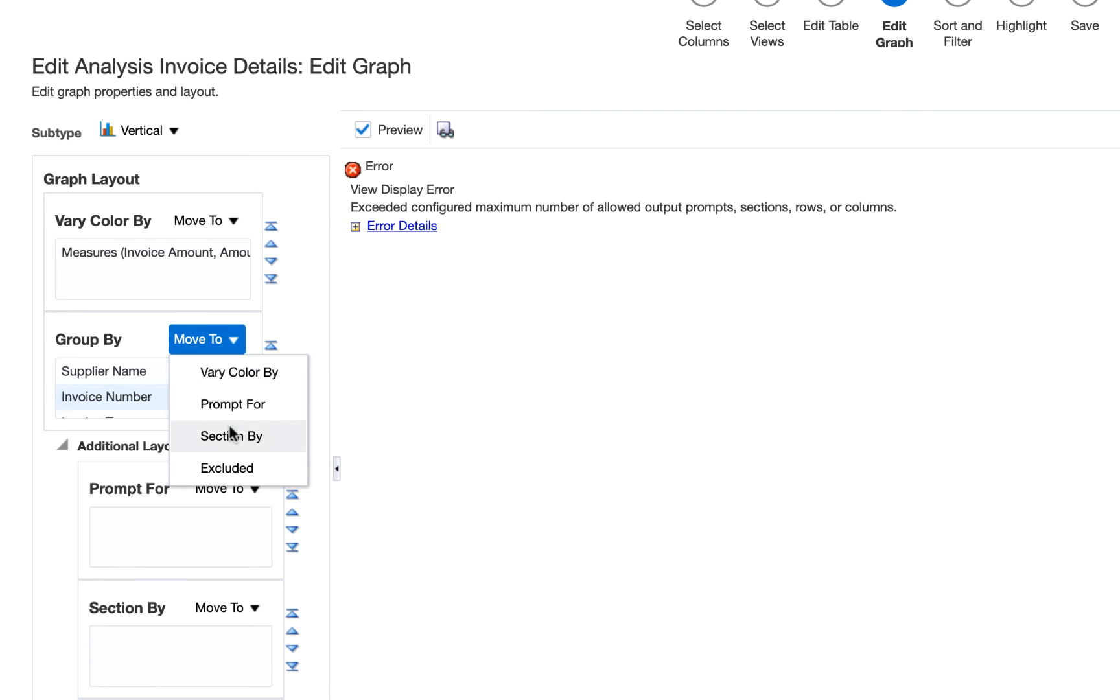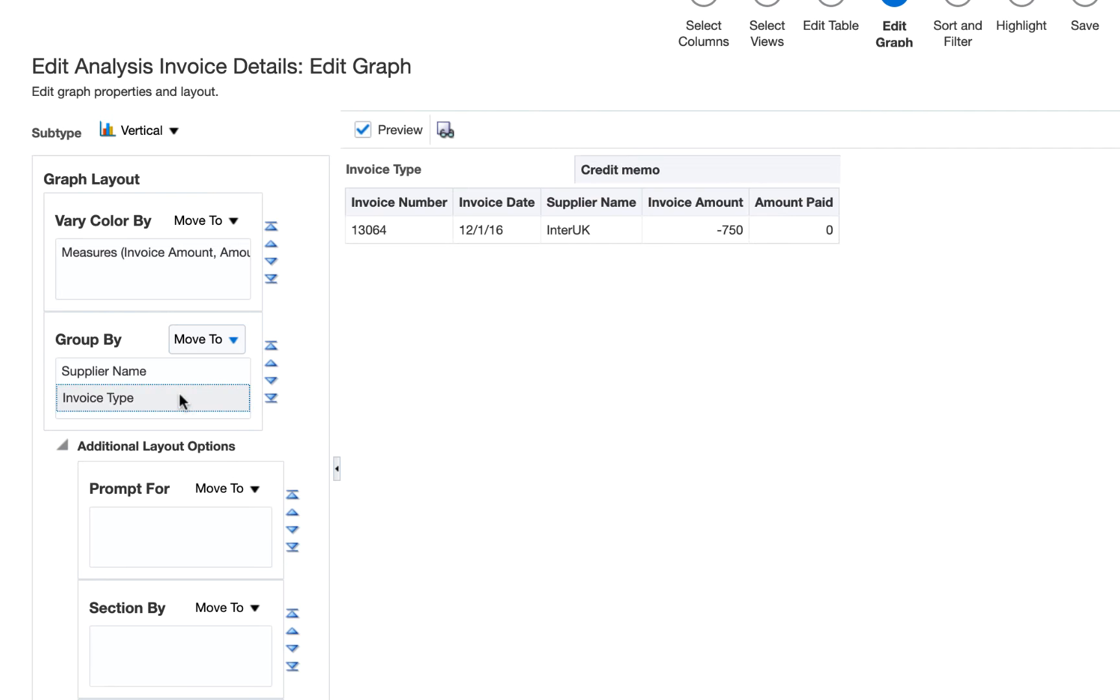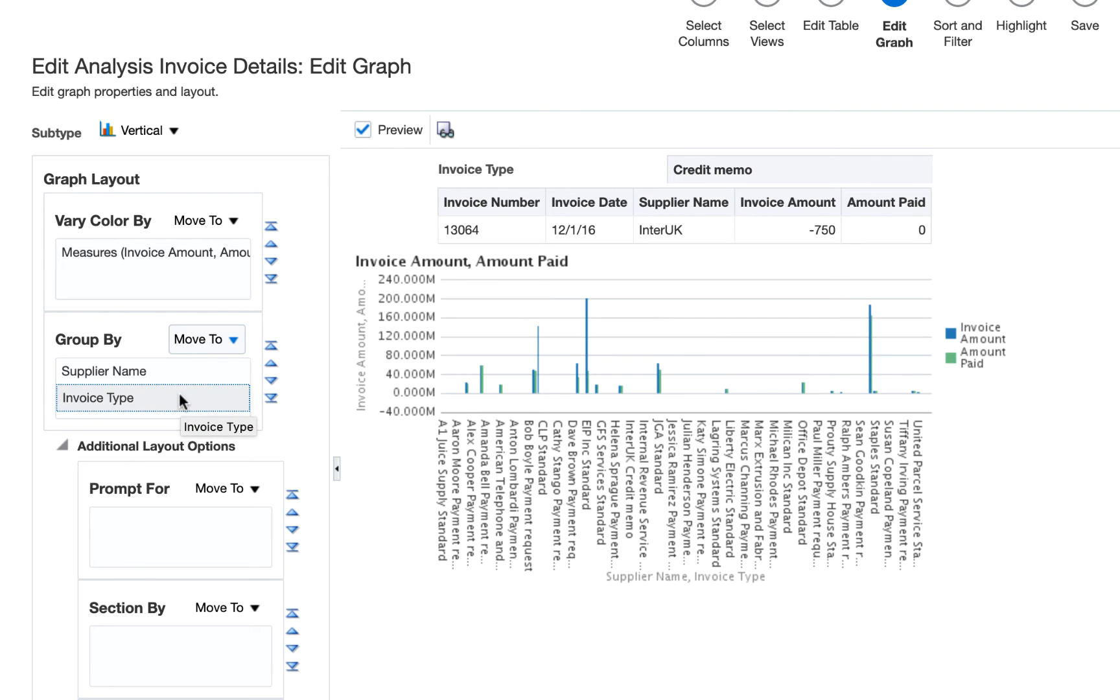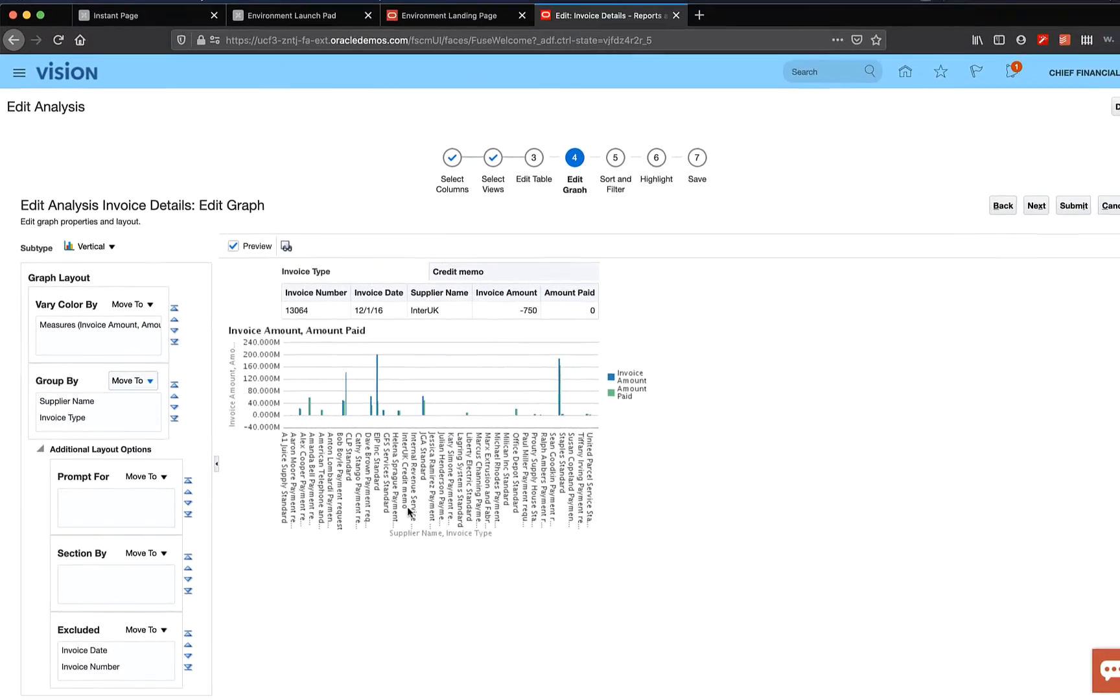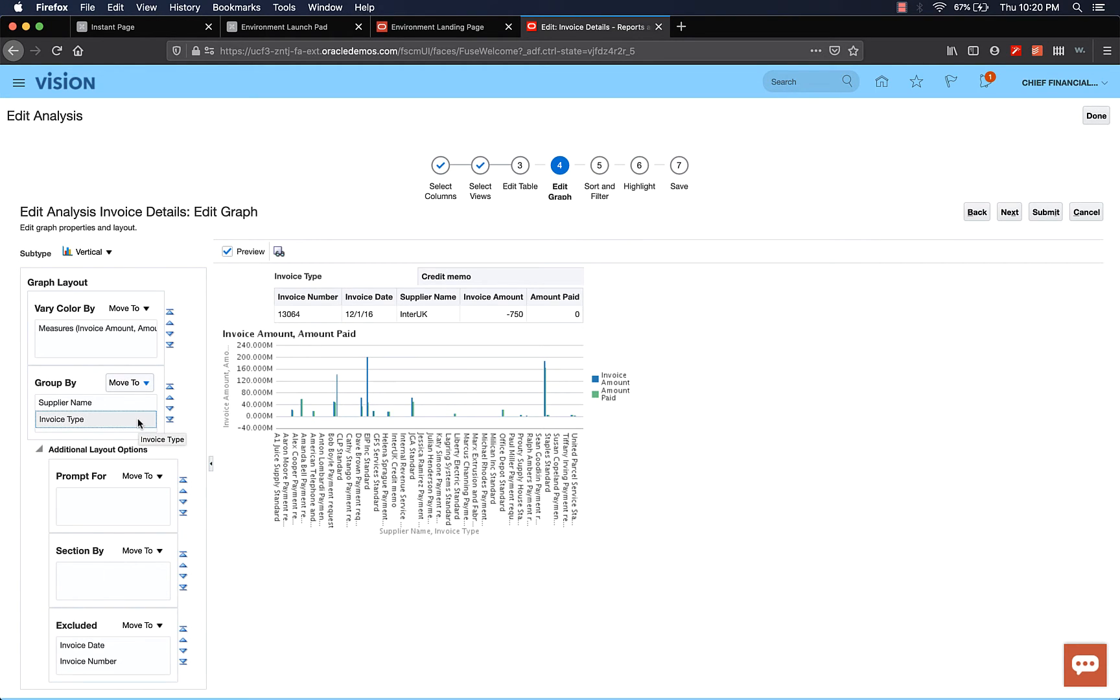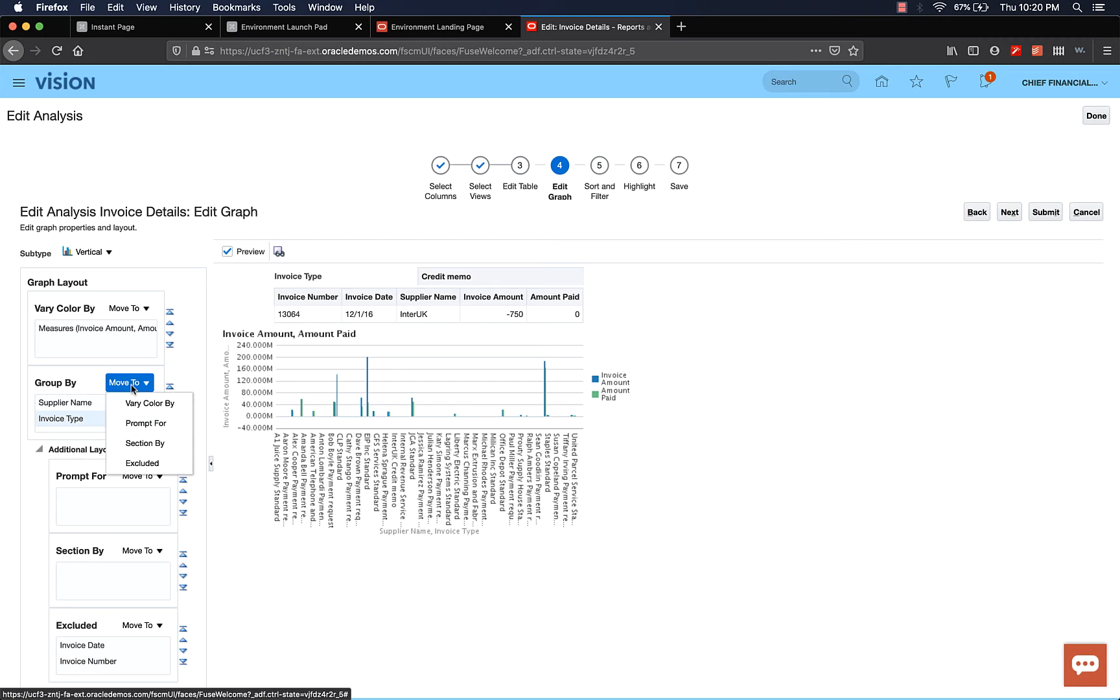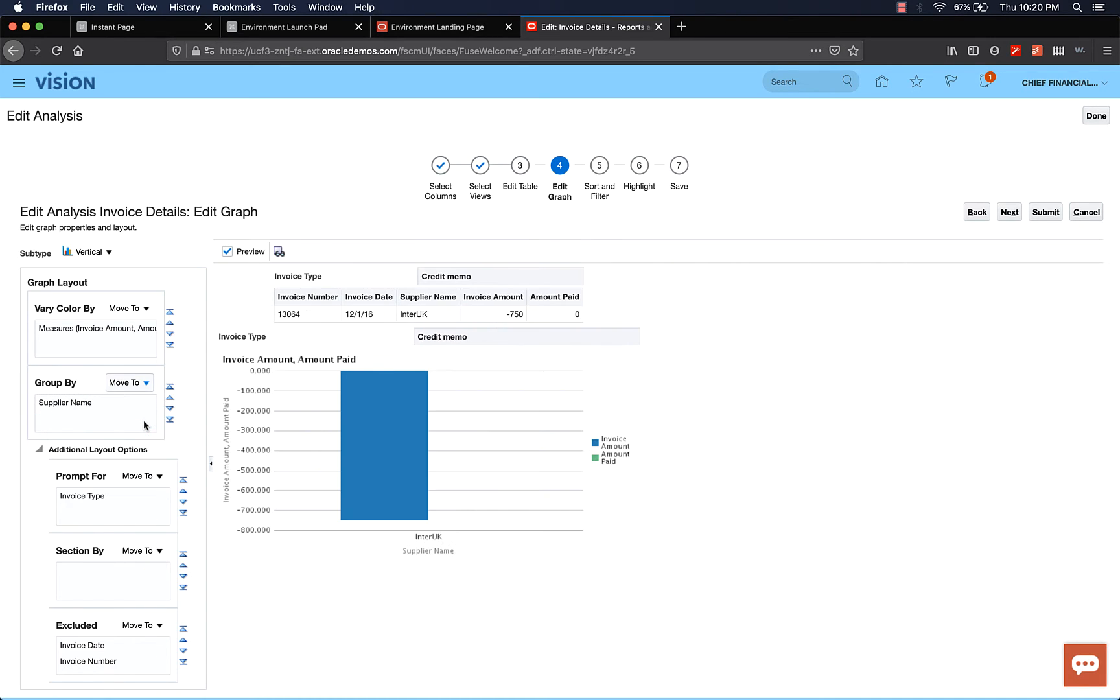Now you can see that the error is gone and you are able to see the graph and the table both. The graph has supplier name on the x-axis and you see the invoice amount and invoice amount paid bars in the graph. Let's do one more thing. In the group by, let's select invoice type and then select move to prompt for. We're going to select the invoice type and the chart is going to refresh based on the selection.